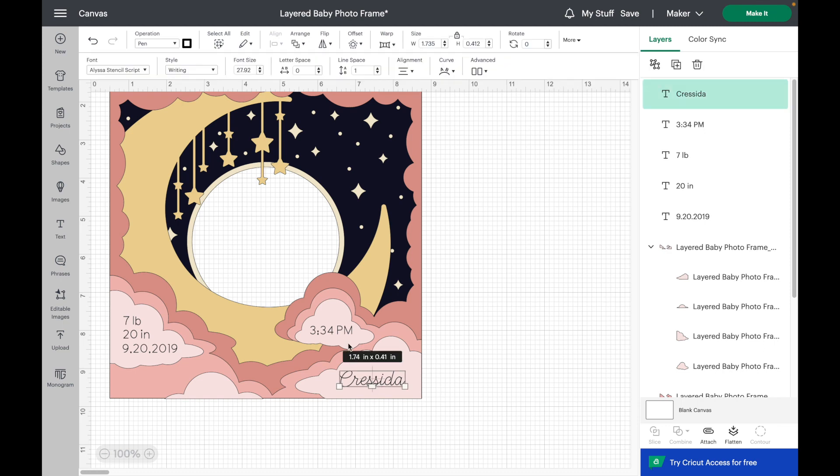Now all of our text is automatically set to pen for the operation so you don't have to change anything up here luckily.